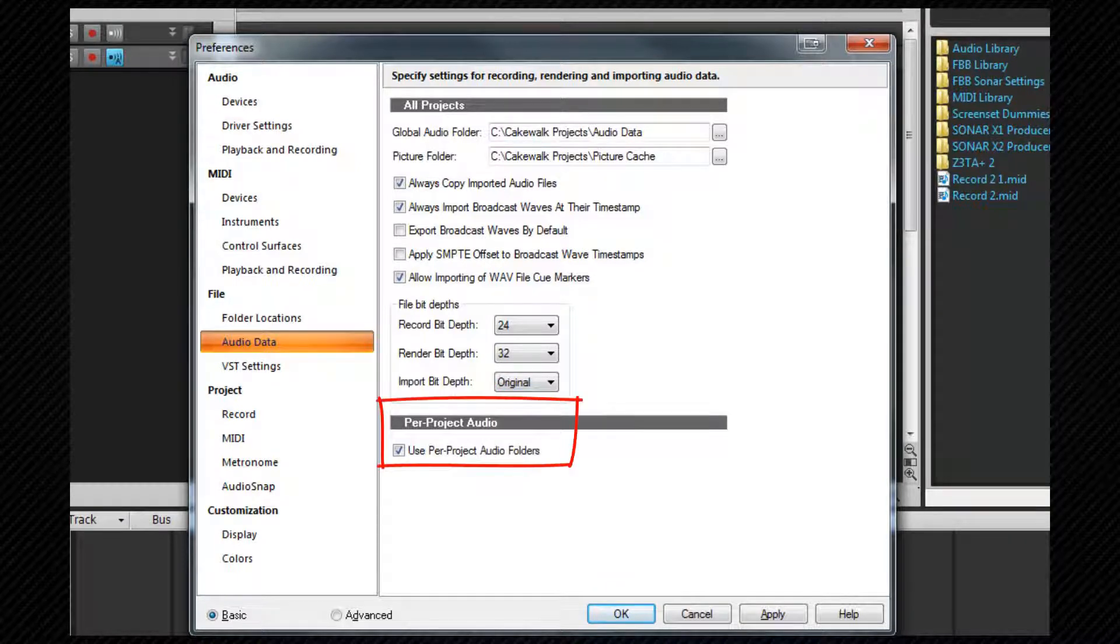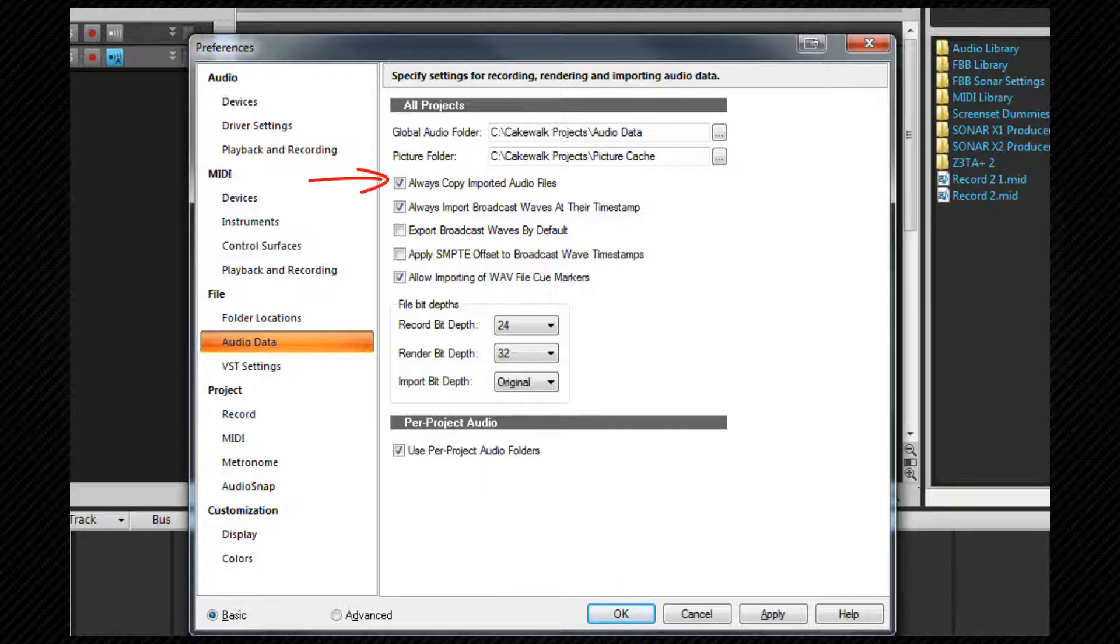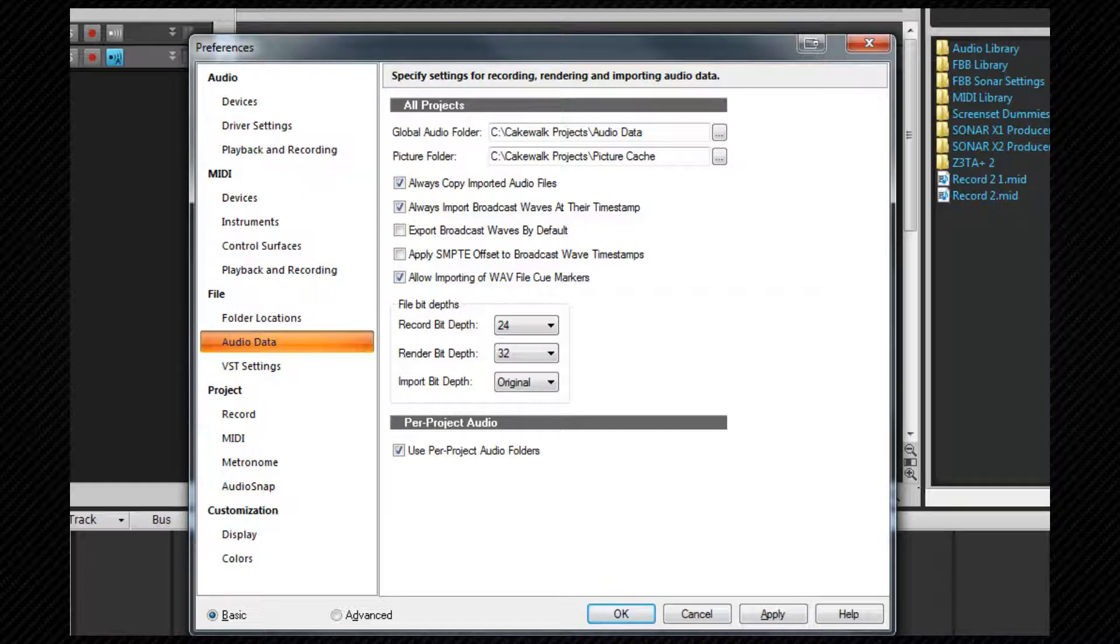Per project audio has had several mentions. It is on by default and I recommend leaving it on. This will ensure that if you have the always copy imported audio files option checked above, all imported audio will be stored in a project's own individual audio folder. It makes moving projects around much easier.